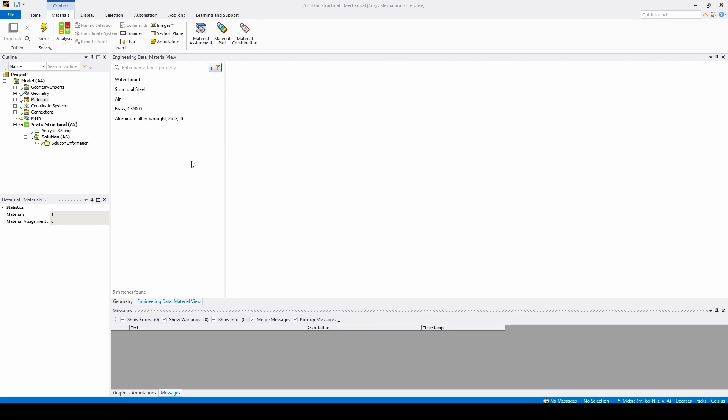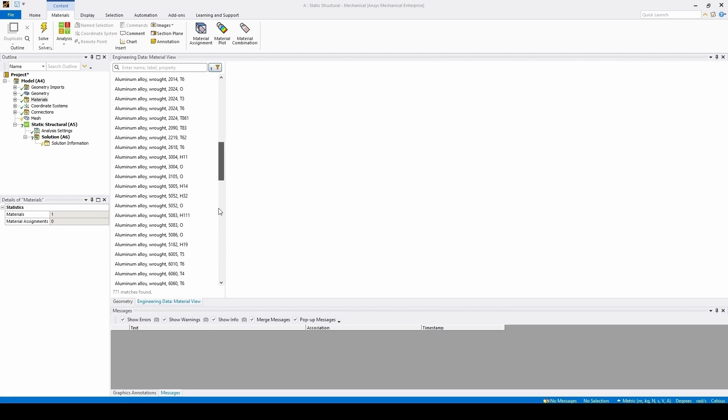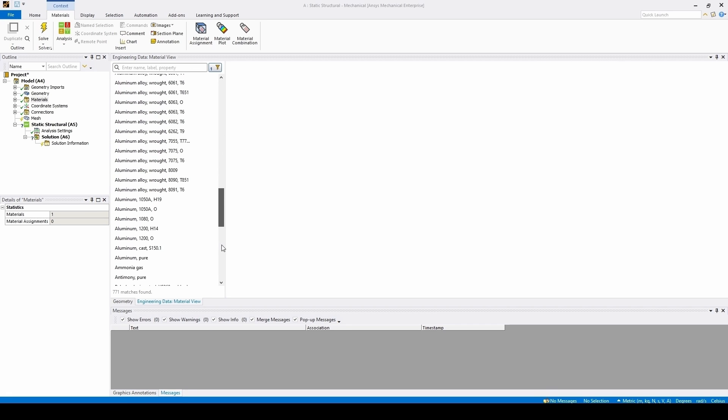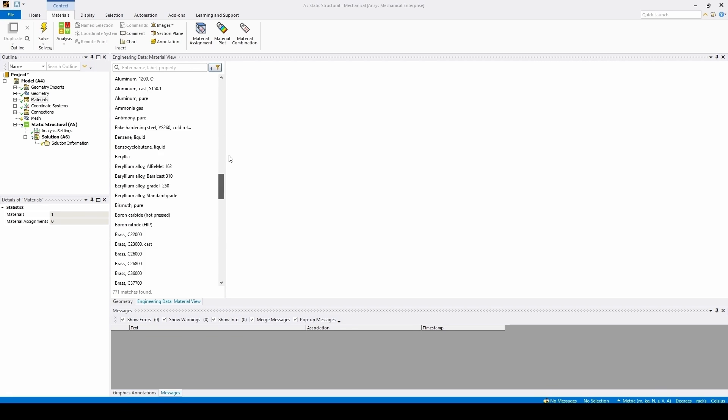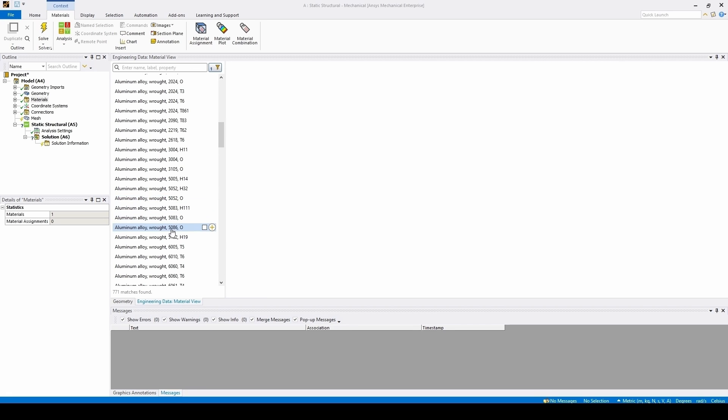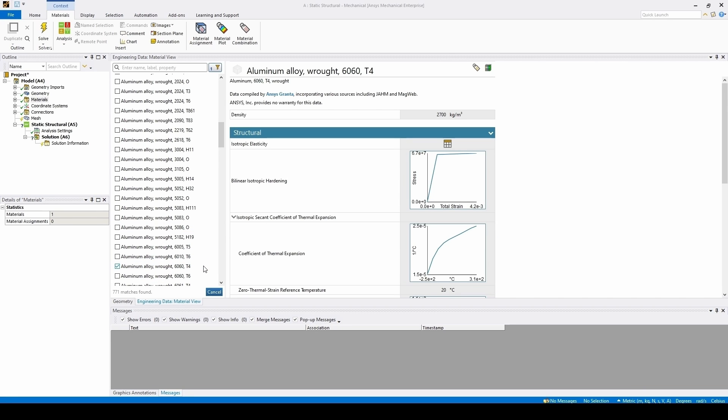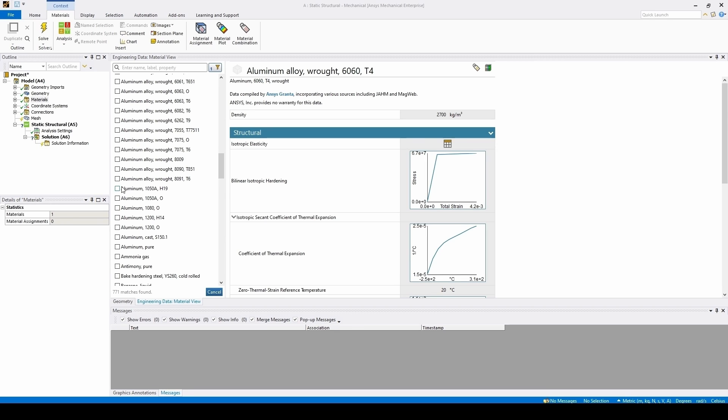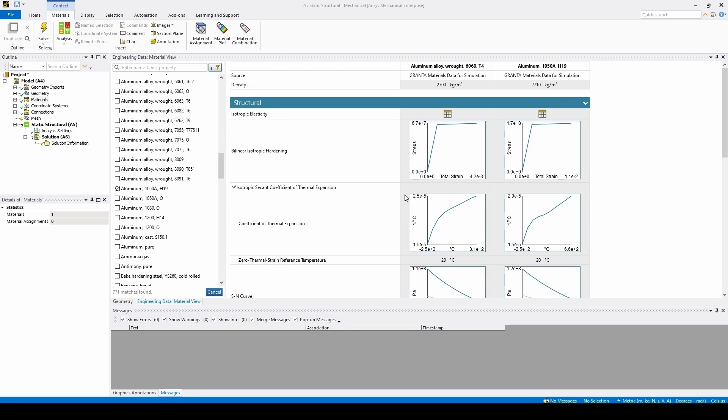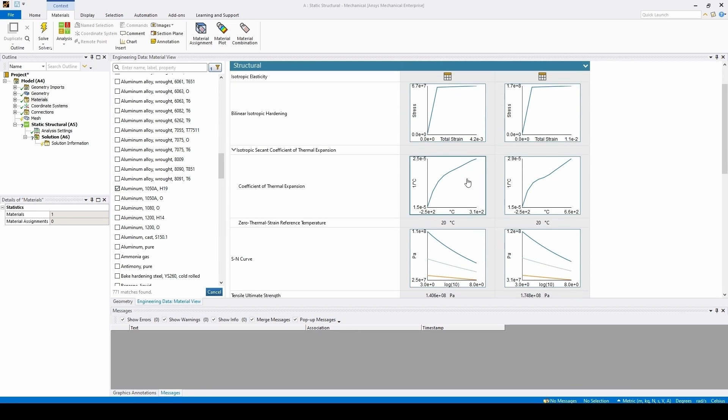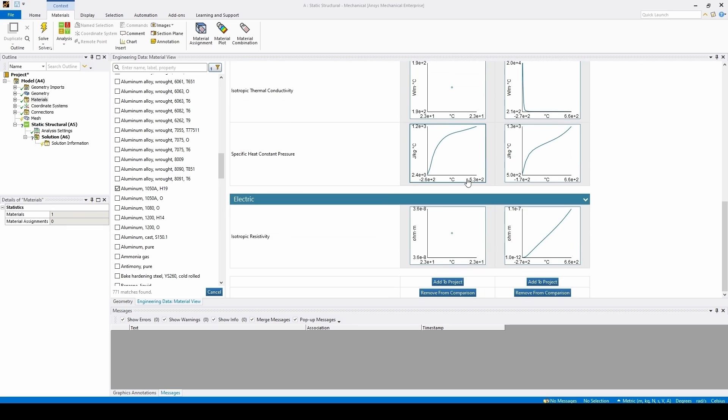If we hit search, we can then look through the entire Granta library that's already inside mechanical. If we want to compare a few particular materials, we can click the checkbox next to them, and that adds them to a comparison table. If we now add in another material, we can then easily compare and contrast various properties.